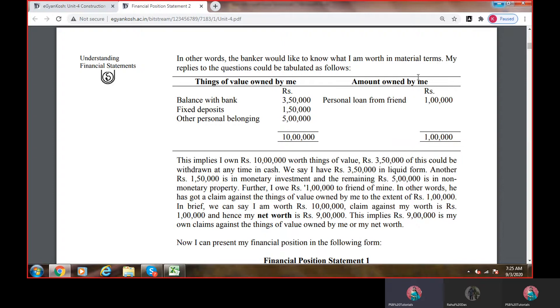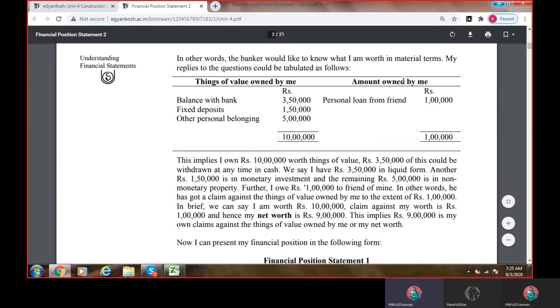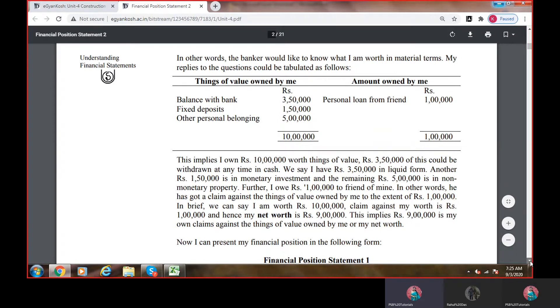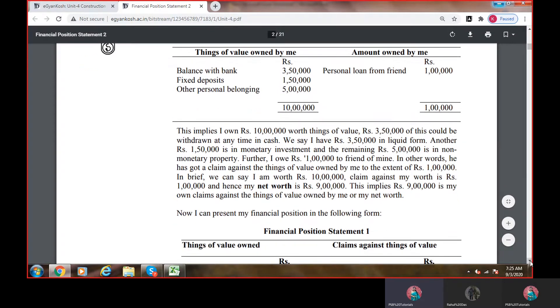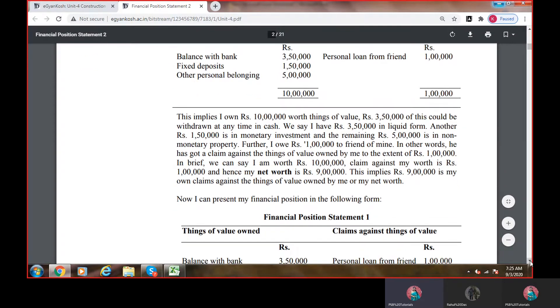This represents the liability portion — personal loan from friend 1,00,000. इसका मतलब this is also a fund but this is a liability for me.